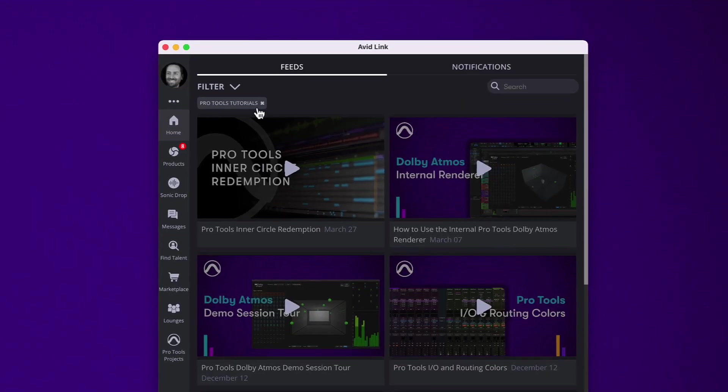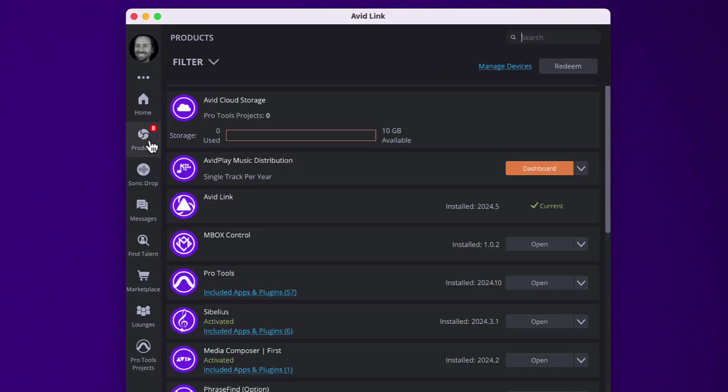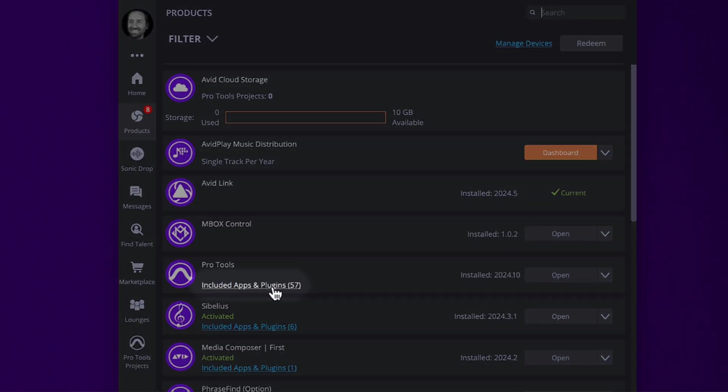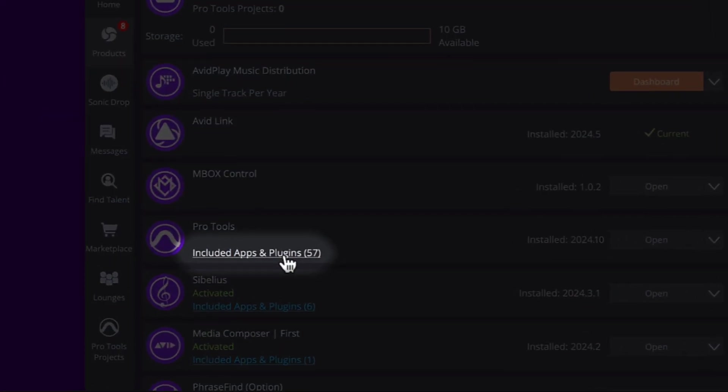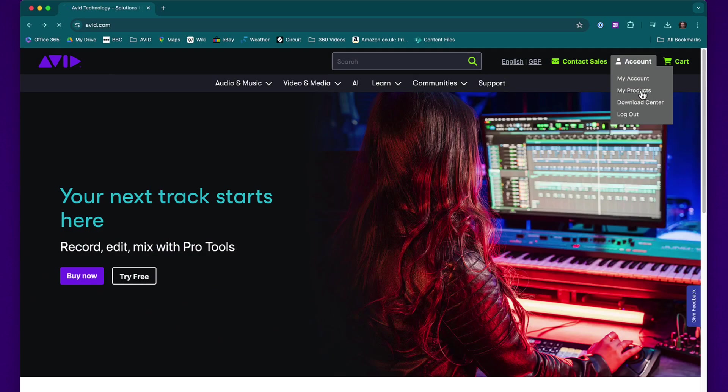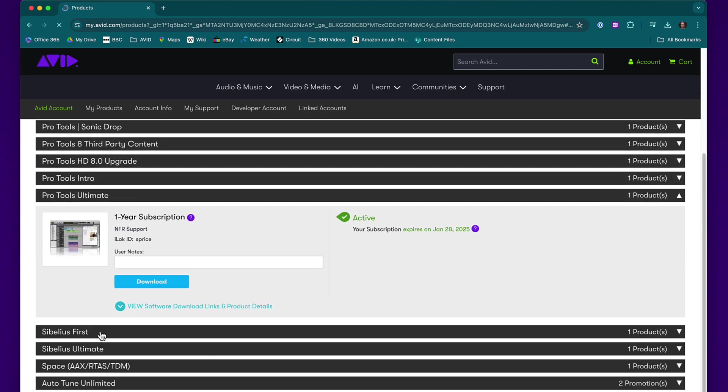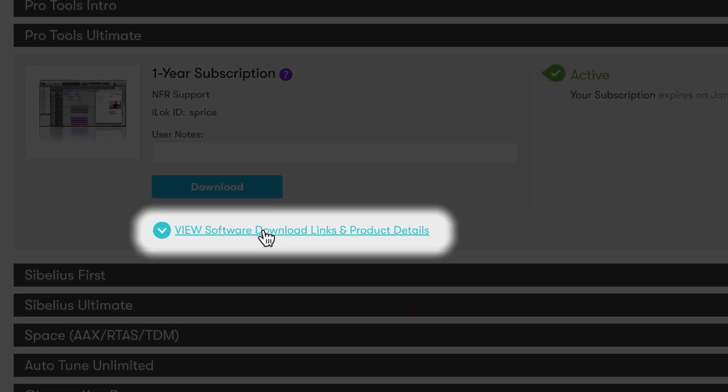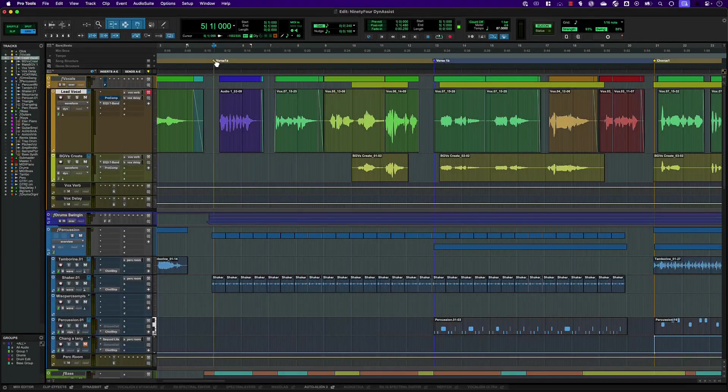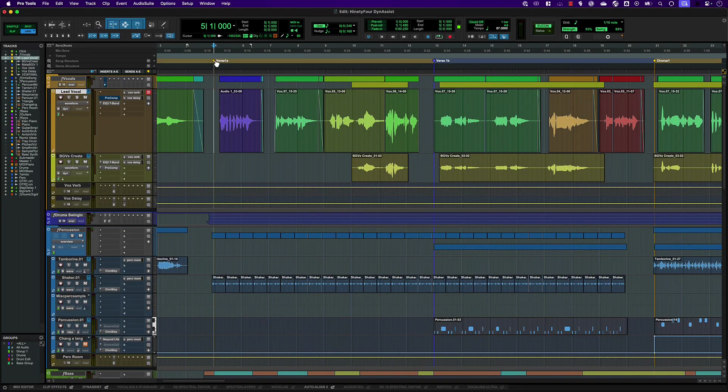You'll find the DynaSyst installer in Avid Link or you can access it via your Avid account. Let's take a look at how it works.